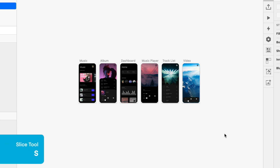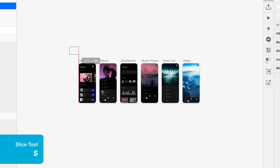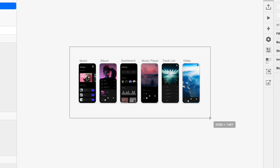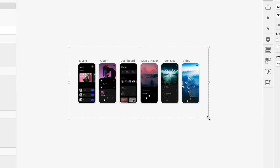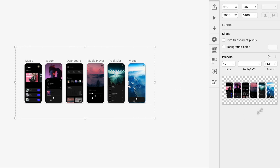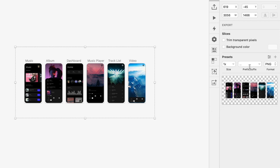If I press S on the keyboard, it's going to switch to my slice tool, and I can click and drag a bounding box around all these artboards. When I let go, that slice — you can see immediately over here on the right-hand side — because a slice is a feature that's really just for export, the moment you create a slice, it assumes that slice is going to be an exportable element, and it's ready for us to just change our settings and spit this thing out.